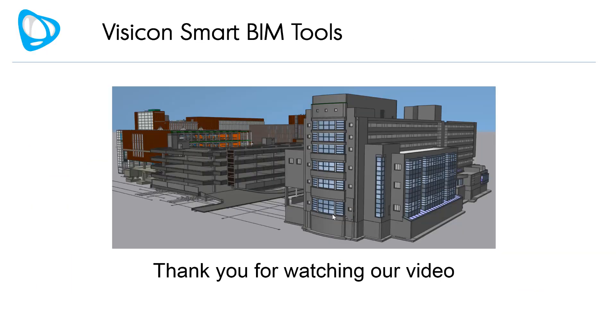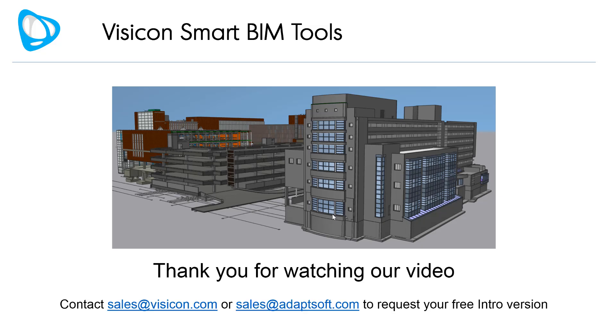Thank you for watching our video. Contact sales at visicon.com or sales at adaptsoft.com to request your free intro version.